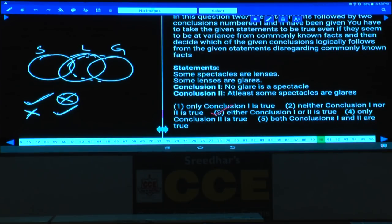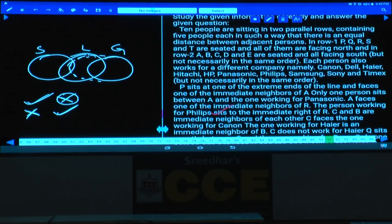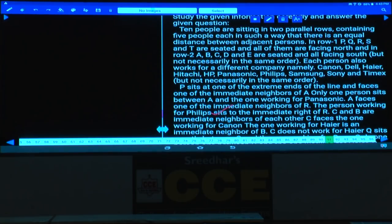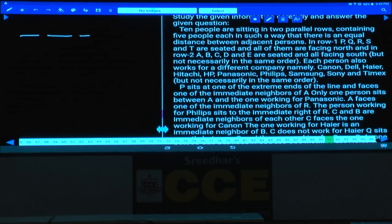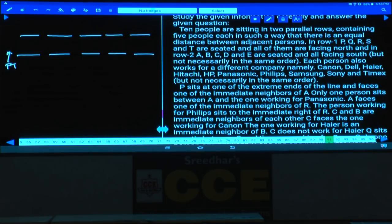Question number 90, choice three. Then questions 91 to 95: 10 people are seated in two parallel rows of five, with equal distance between adjacent persons. Row 1 has P, Q, R, S, T — all facing north. Row 2 has A, B, C, D, E — all facing south. Each person also works for a different company.